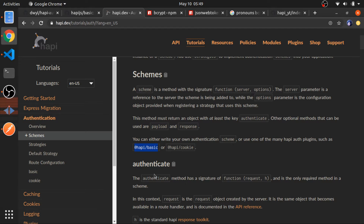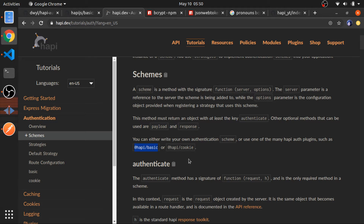If you don't know, basic authentication means this route will be activated — or you can say the function registered for this route will be activated — if specific rules apply. In the basic authentication strategy, the username should be a valid username in the database and the password should be a valid password in the database. These two things, the username and the password, should be sent with the headers. This is basic authentication.